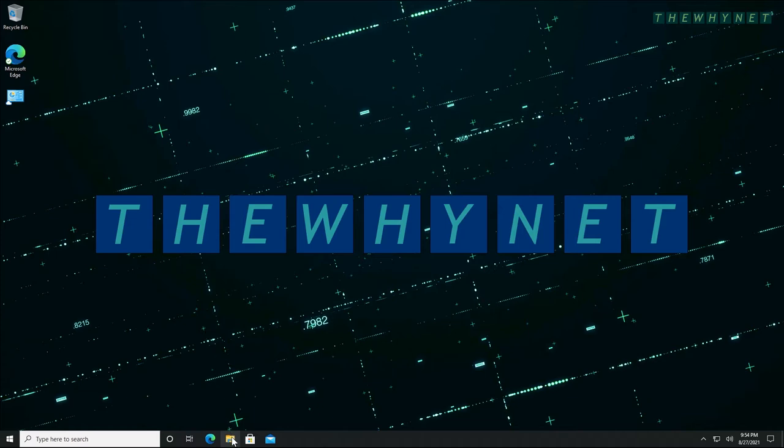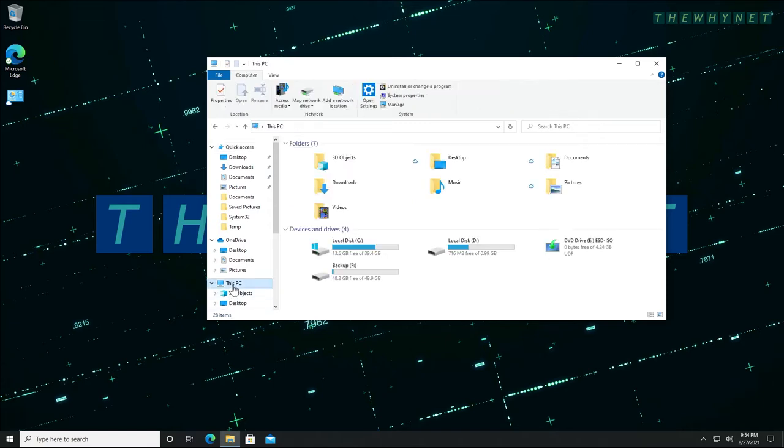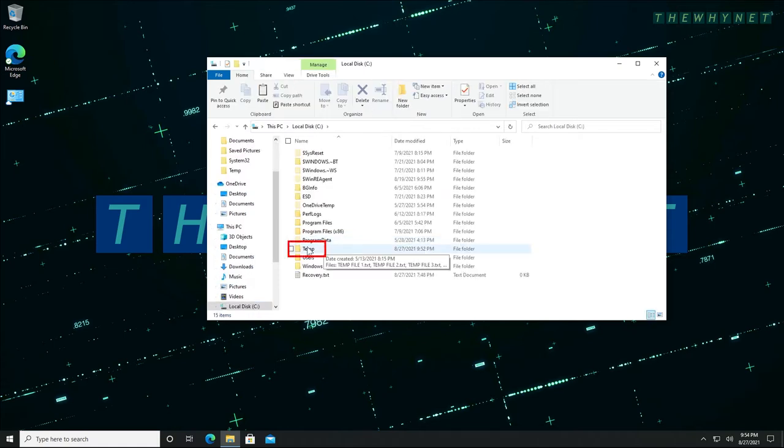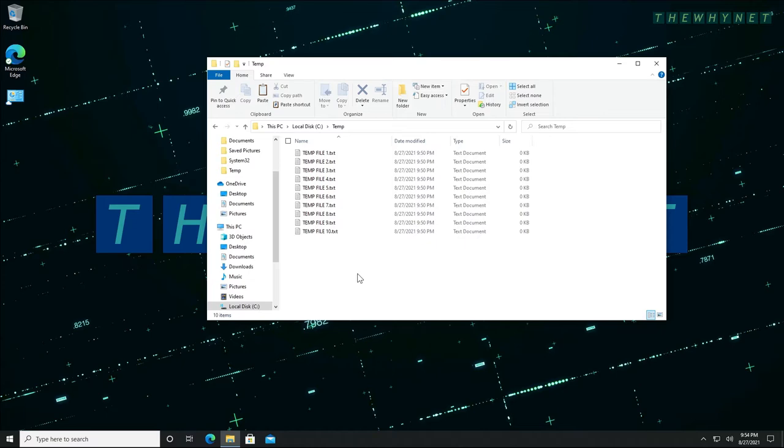For this demonstration, I copied some files outside the default OneDrive synced folders. I created a folder on my C drive and named it Temp. I copied some text files into this folder. We will need to check if these files are still there at the end of this video after a full image backup and restore.